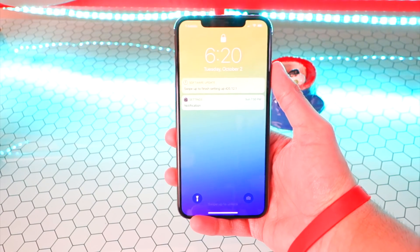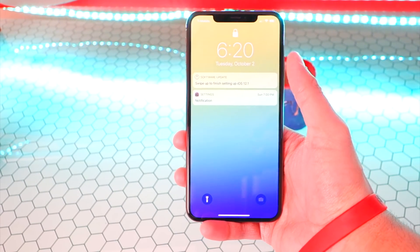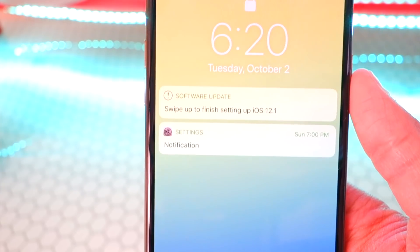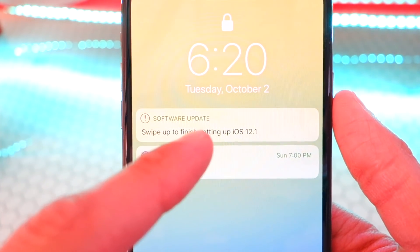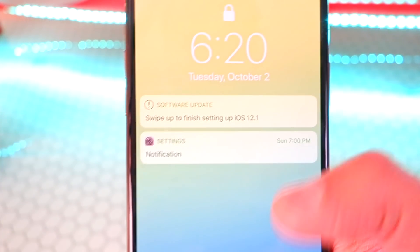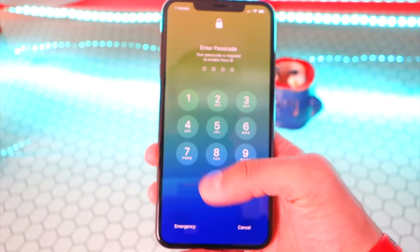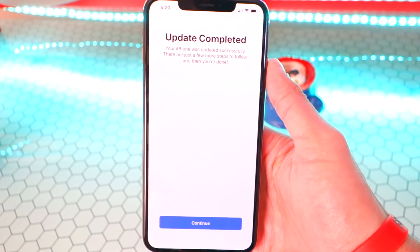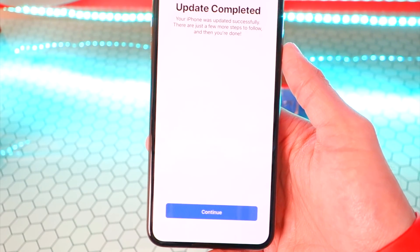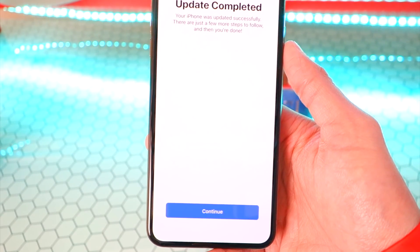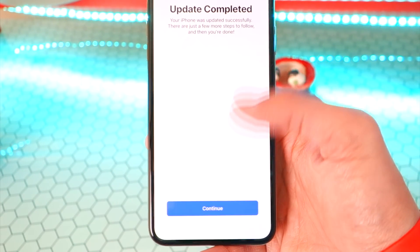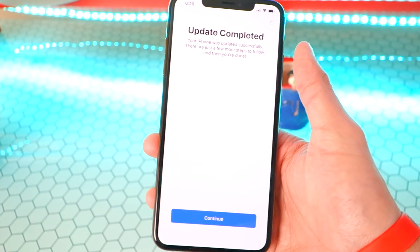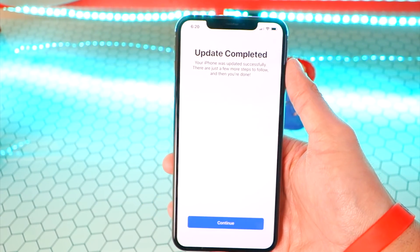We are back and iOS 12.1 Beta 2 did finish. It says swipe up to finish setting up iOS 12.1. I'm going to go ahead and unlock my device. Update complete — the iPhone was successfully updated. There are just a few more steps to follow and then you are done. So let's continue and see what we've got in store.